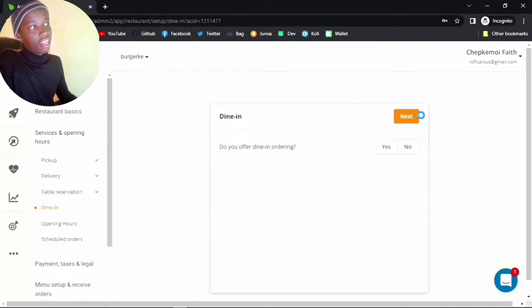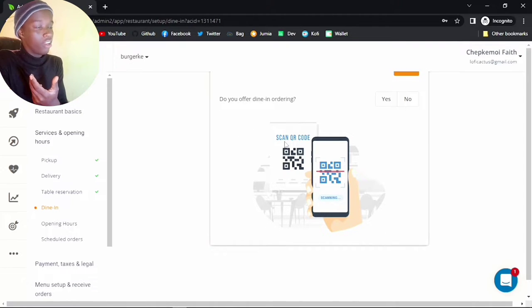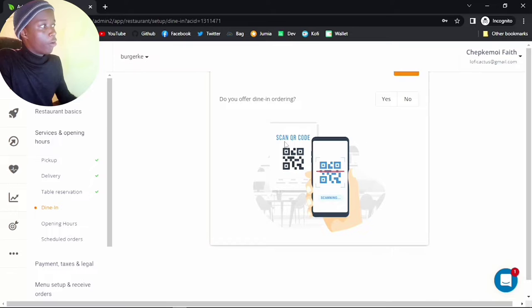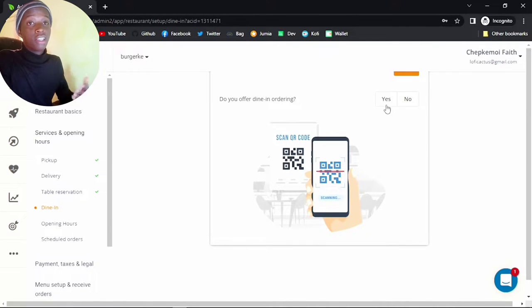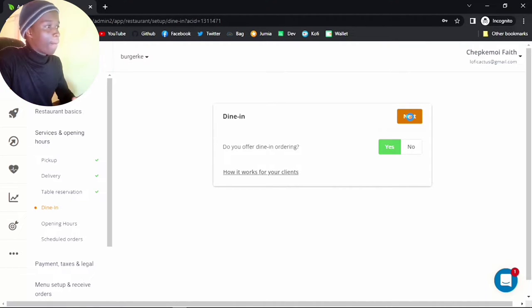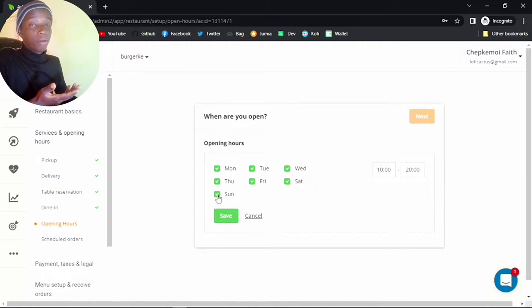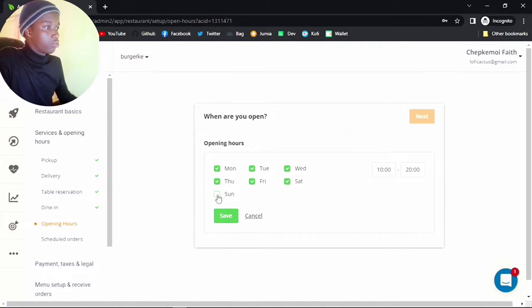Do you also offer dine-in ordering? If you want users to scan a QR code and get the menu, this is the option — I want this feature, so I'll click yes. For opening hours, you have to add your hours. For me, let me just remove Sunday — if this was me I probably wouldn't work Sunday due to going to church.